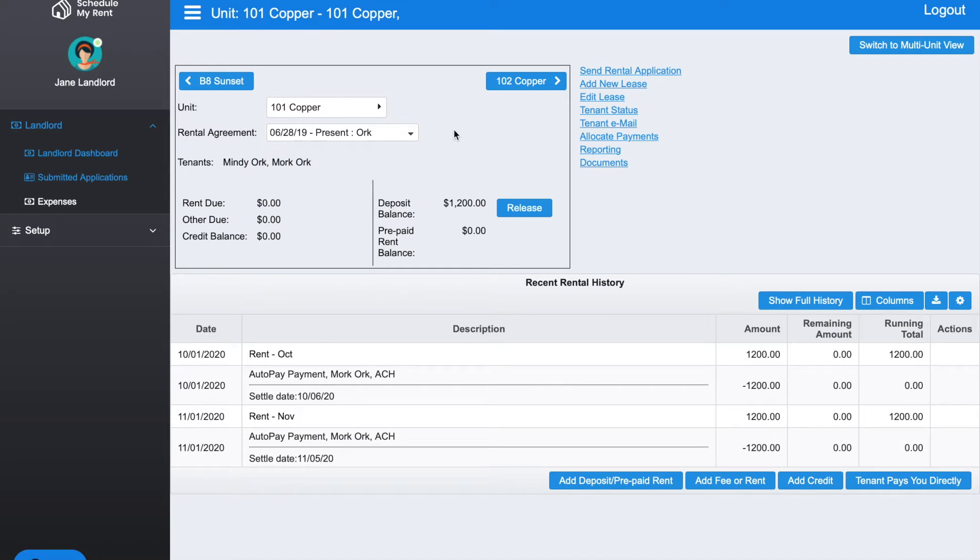For this lease, you can see that it's Mindy and Mork Ork that are living there. They currently do not have anything due, both rent or fees.